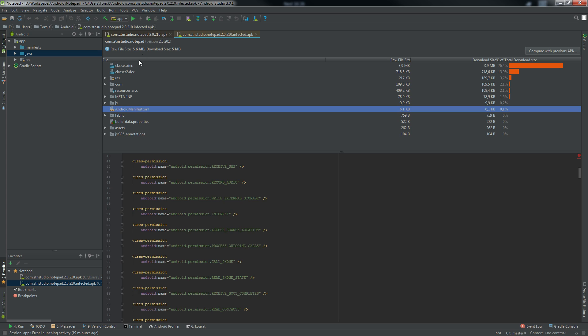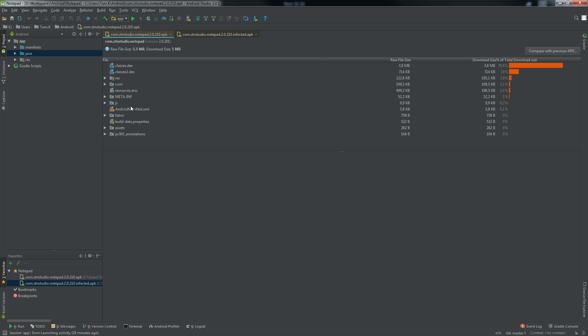As I managed to find the original of this app, I'll show you the comparison between decompiled versions of these copies.